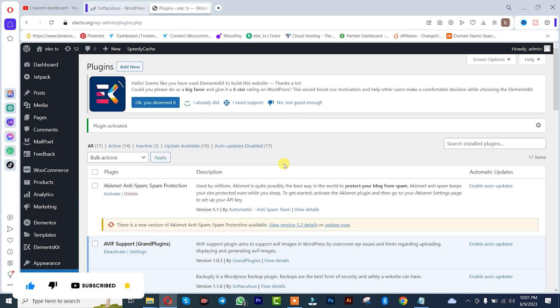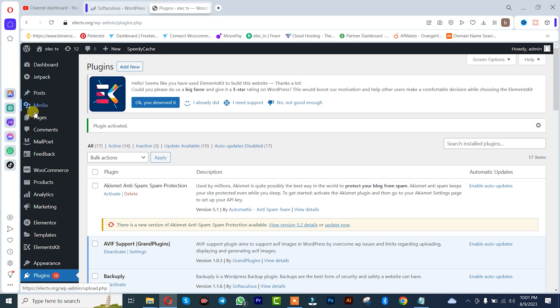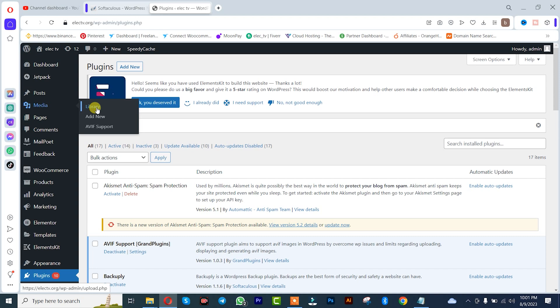After which I'll go to my Media Library, click on it.